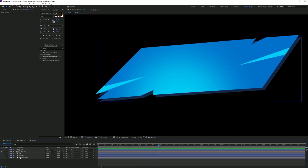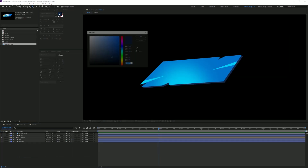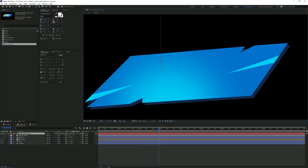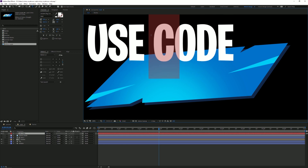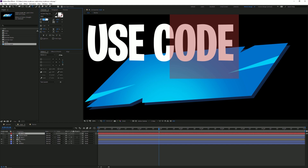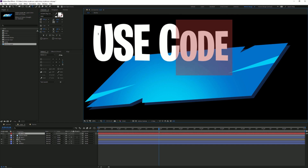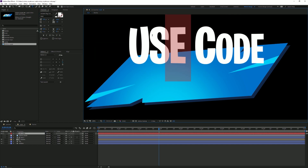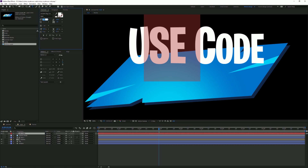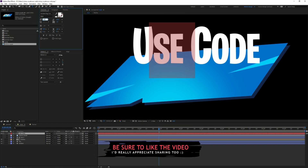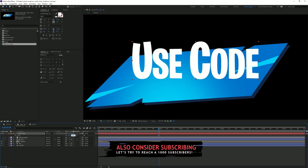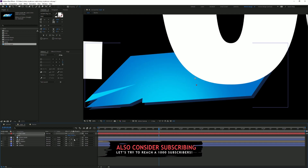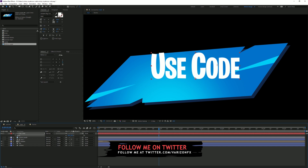Now we're gonna work on the text. Select the text tool, set the color to white, and type in 'USE CODE' — all capitals. I'm gonna make the C a little bit bigger, or make the 'USE' part a little bit smaller, and the 'SE' part as well — set it to like 180 or something. It's way too big so we're gonna decrease the scale to about 70.